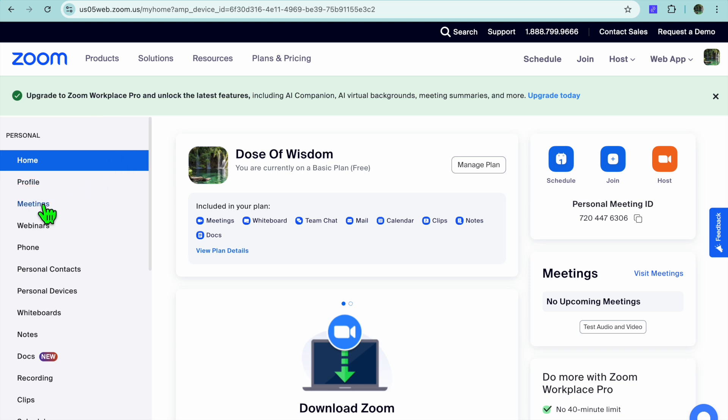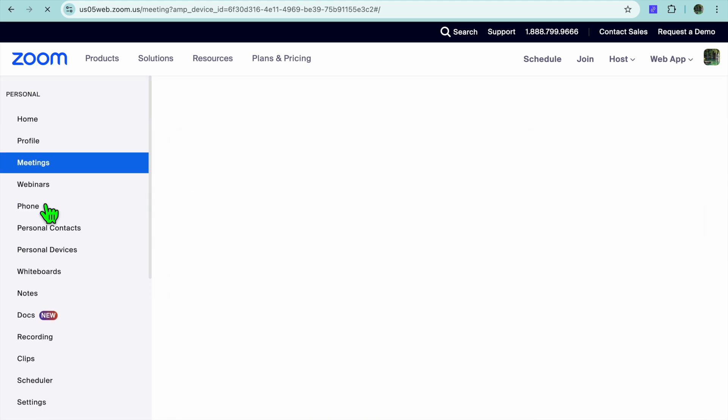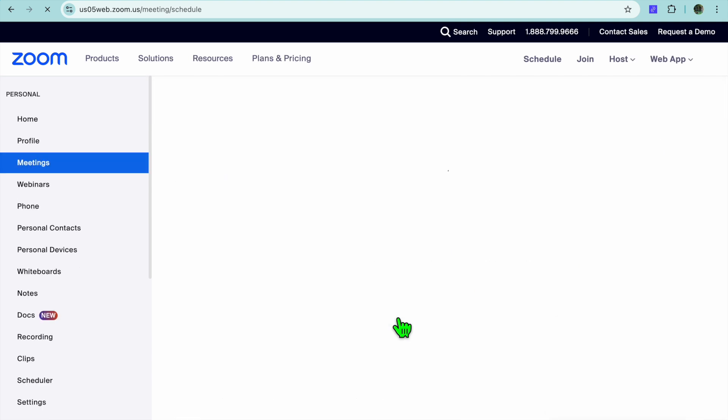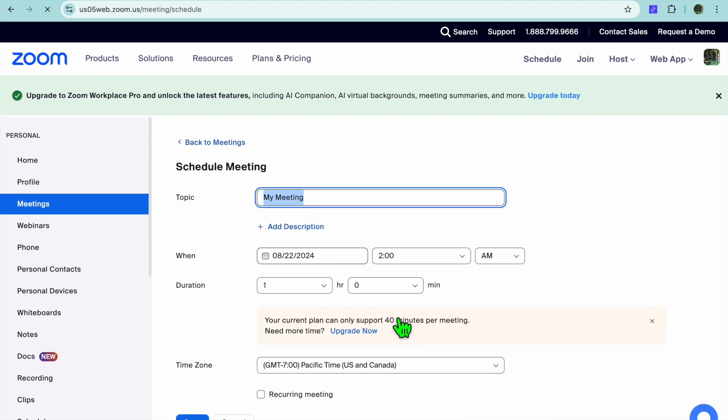After selecting Meetings, you can tap on Schedule a Meeting. After selecting Schedule a Meeting, you can enter your meeting topic right here.